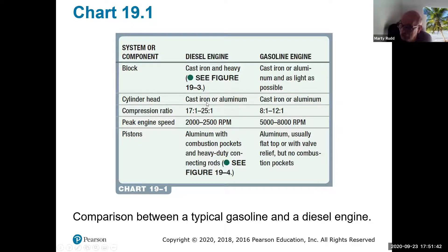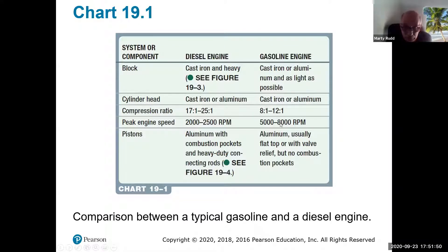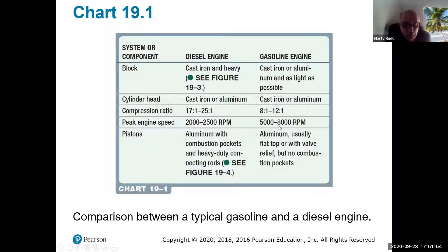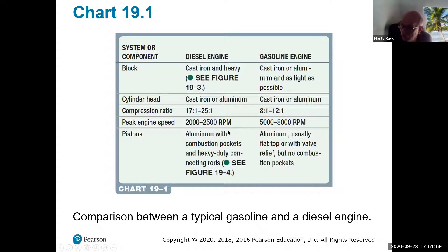The cylinder heads are pretty much the same, but look at the difference in the compression ratio right here. As I said, peak diesel engine RPM is about 2,500, whereas gasoline cars can go up to 8,000 RPM. That has to do with the power characteristics.